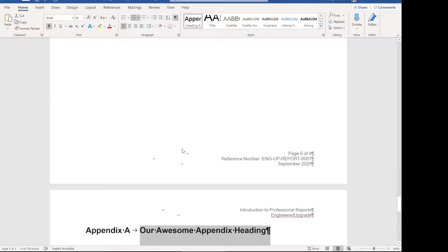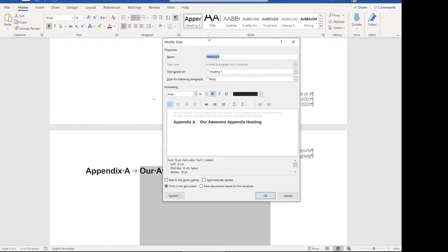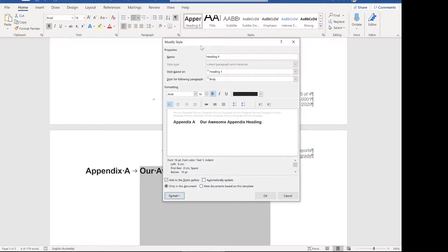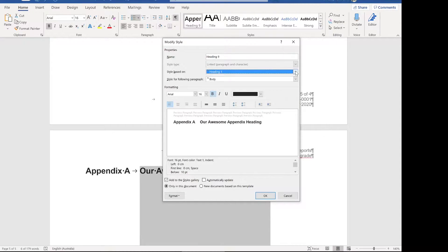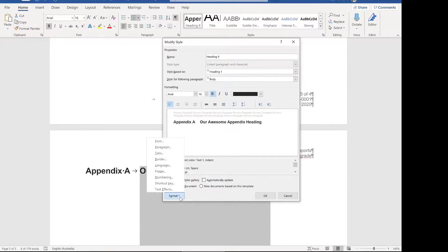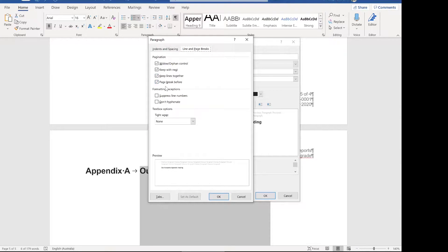That's put it on a new page because I've linked heading nine to our previous one. If you come into modify style you can then change it here. If you change 'style based on' to heading one it will put it on the new page, because in the previous example we put heading one on the new page. We did that by clicking Format > Paragraph > Line and Page Breaks and enabling 'Page break before'. That's the style that tells Word to put it on the next page.